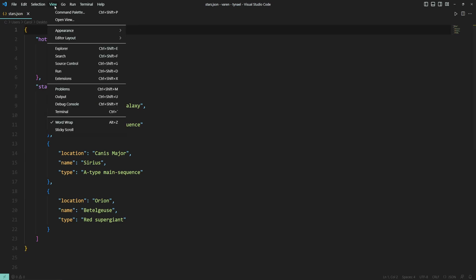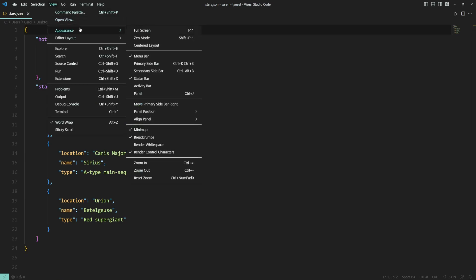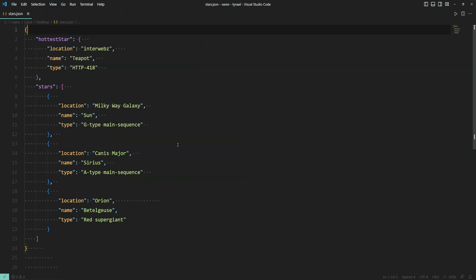Go to view, appearance and tick the render white space setting. And we have quite a lot.